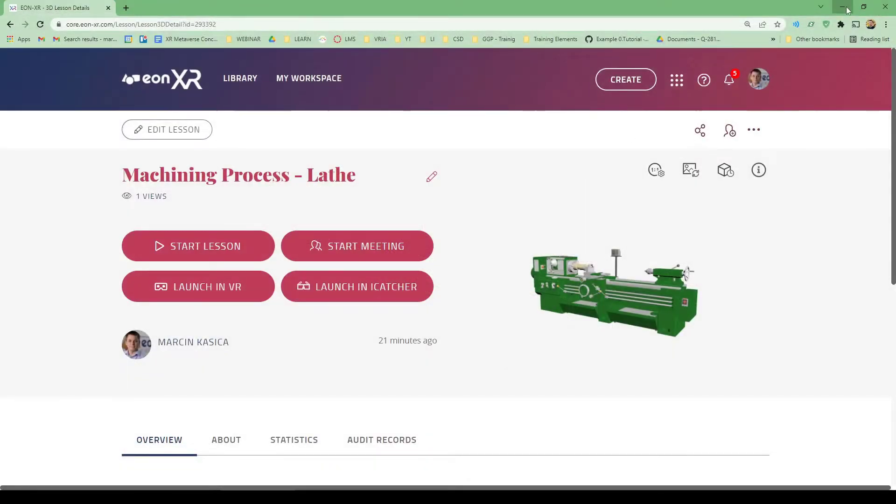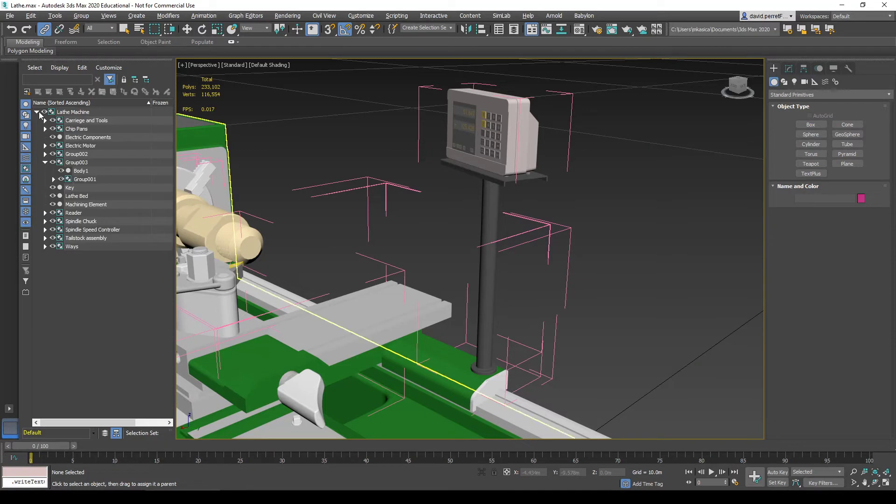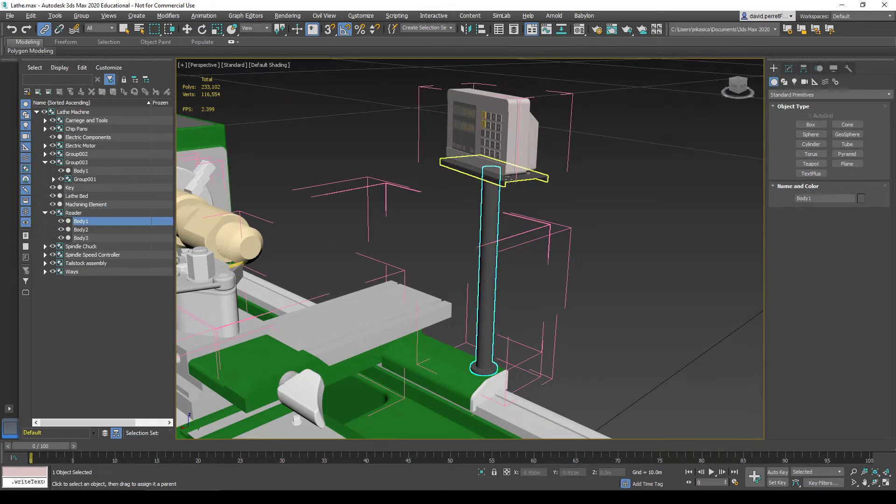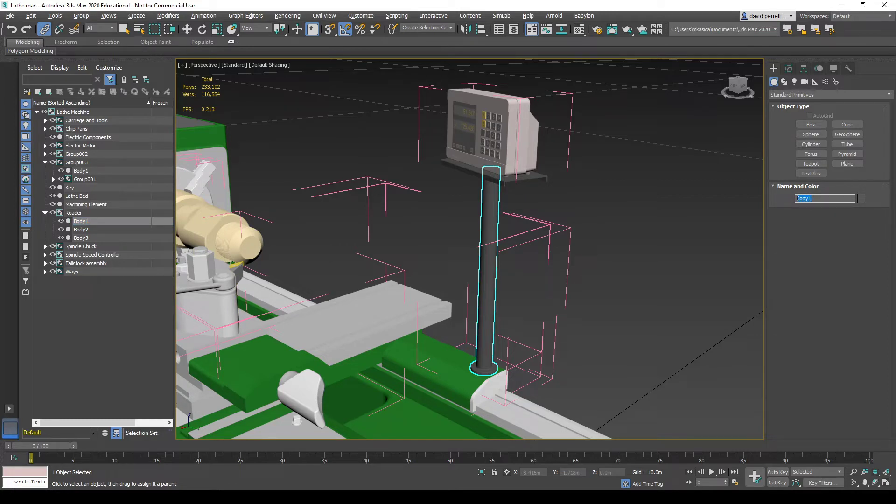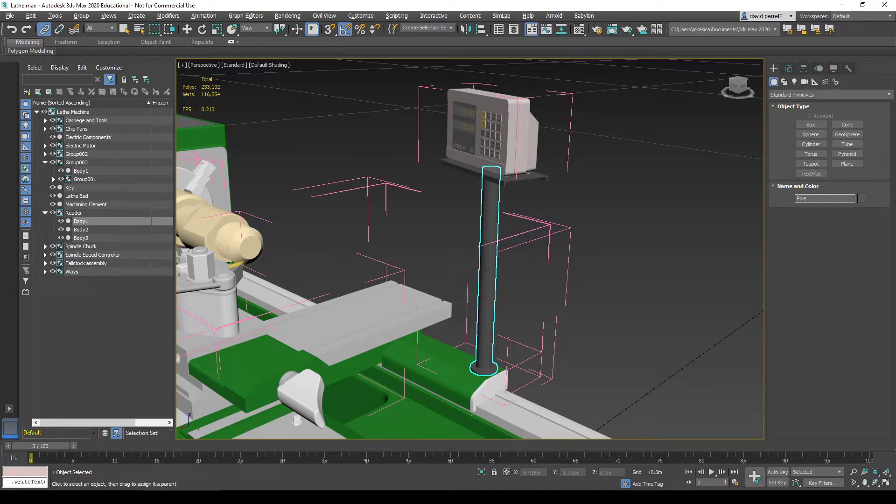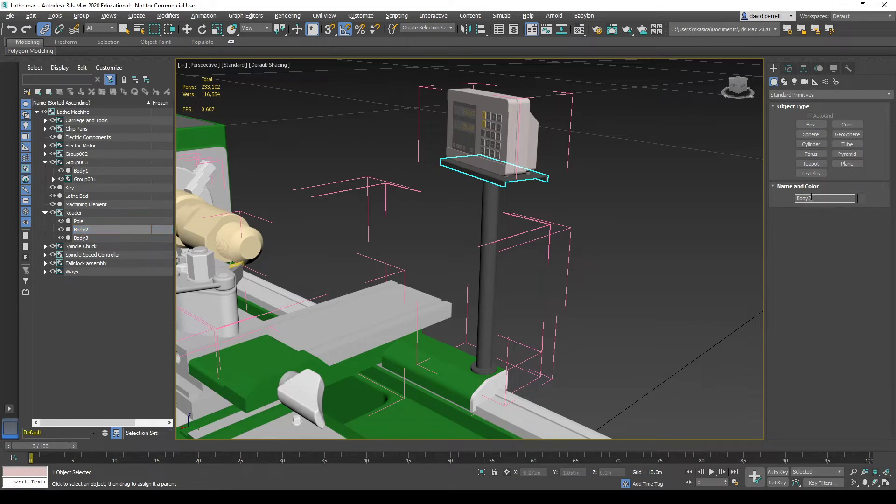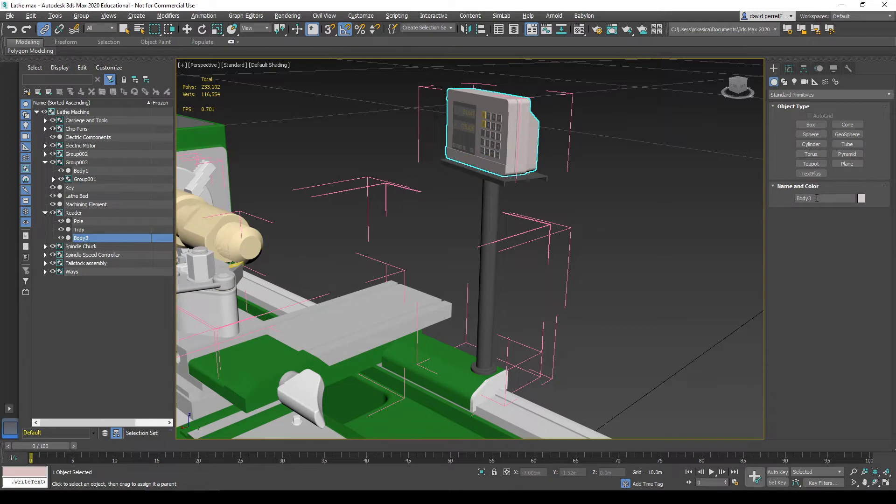I'm going to close this in EON XR and go back into 3ds Max to make necessary changes. My reader will consist of three elements. I will rename the objects. I can do this using the user interface. I'll call it pole, then base or tray for the reader, and reader itself.